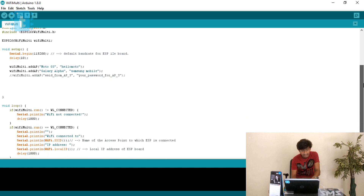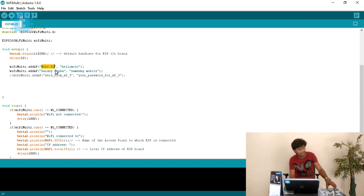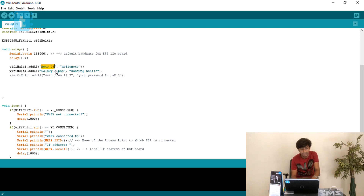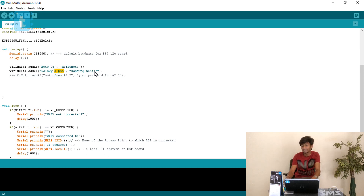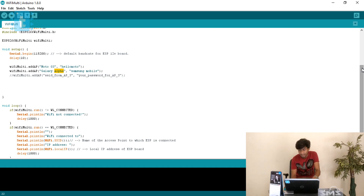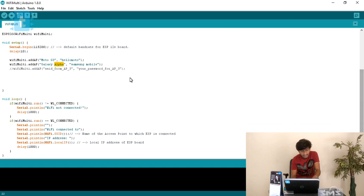Now let's move to the edited version. I have used two access points: MotoG3, which is placed near the ESP8266, and Galaxy Alpha, which is placed a little further away from the ESP8266. So only two access points are entered in this version.